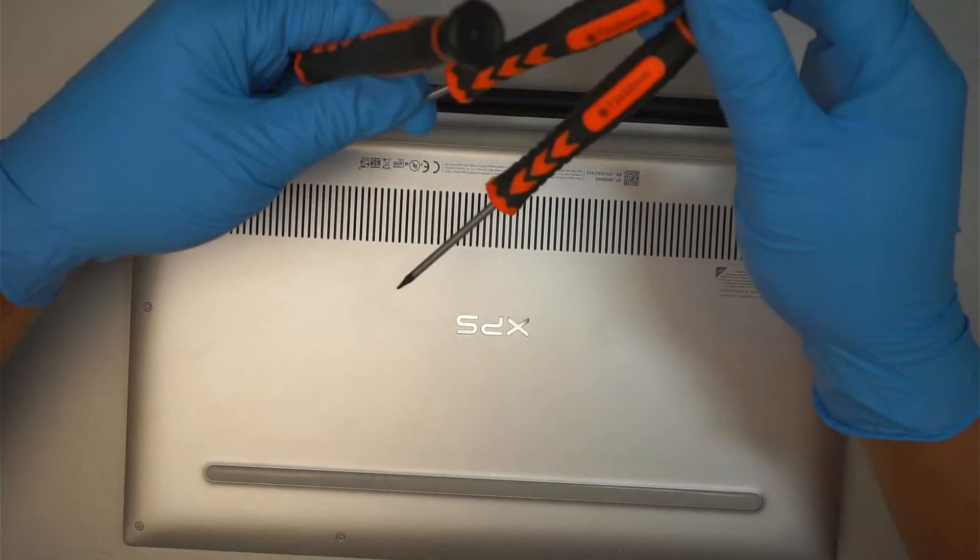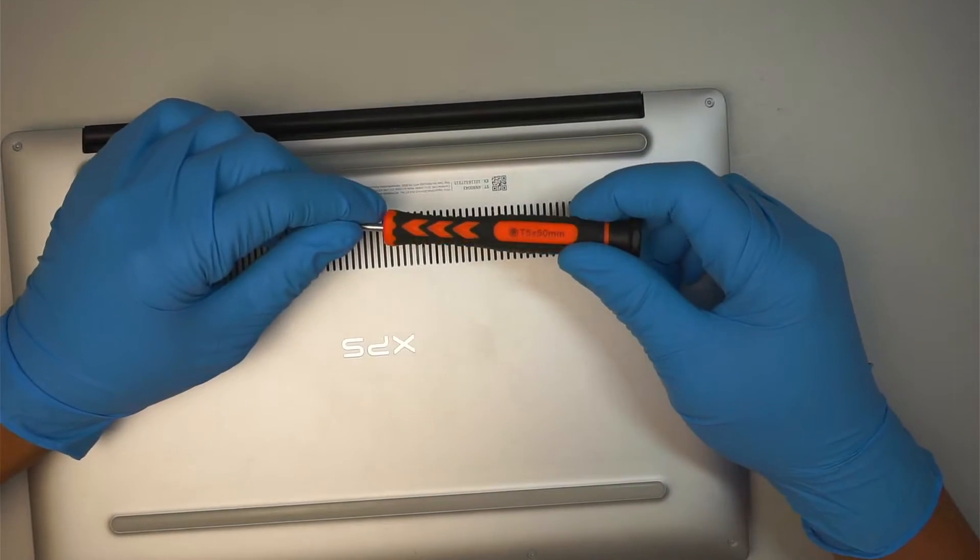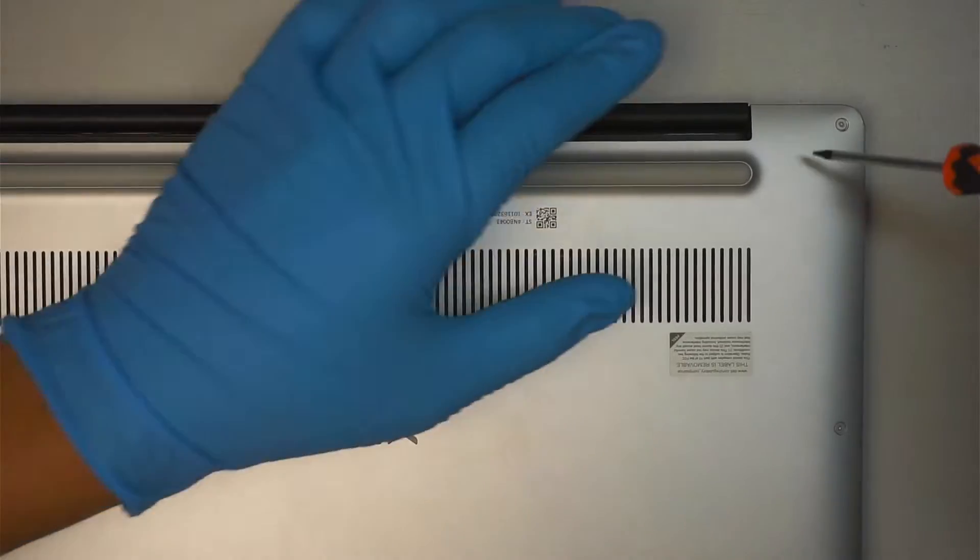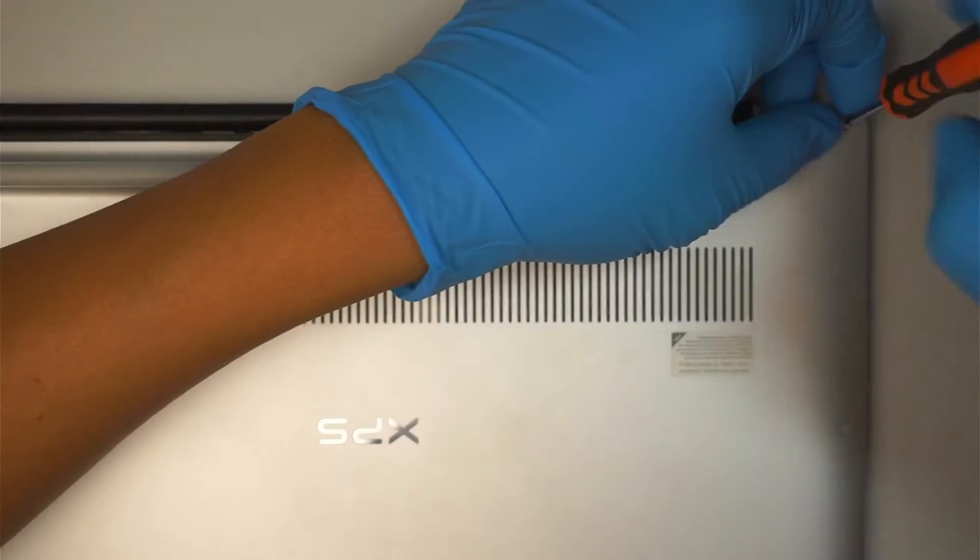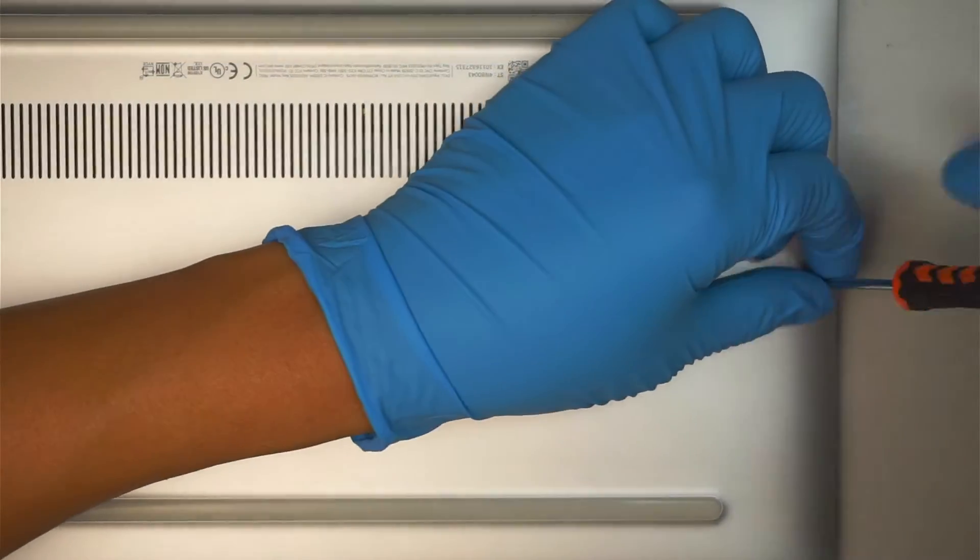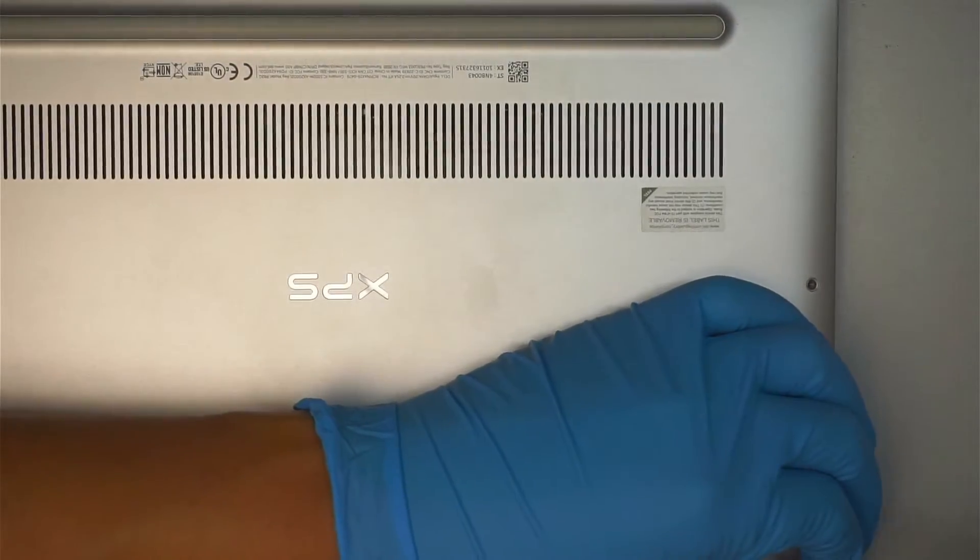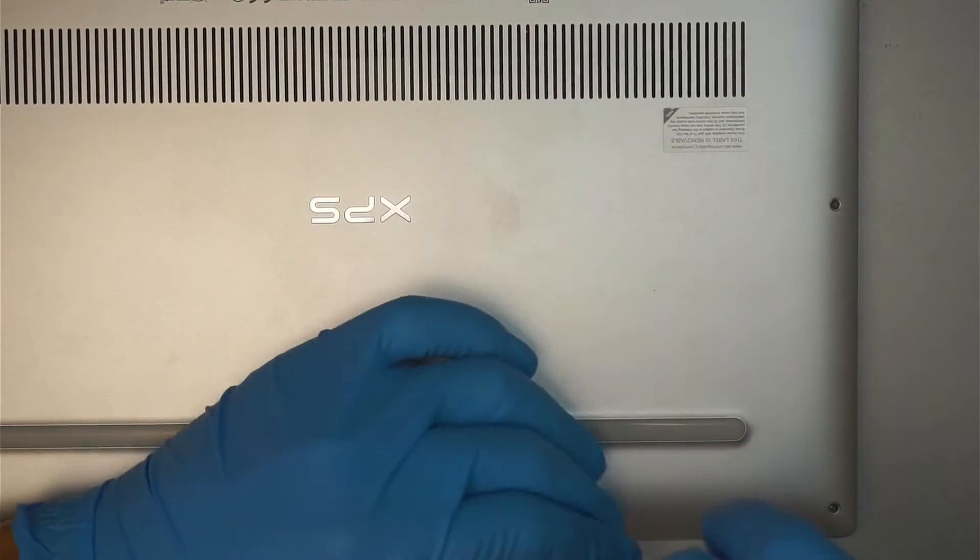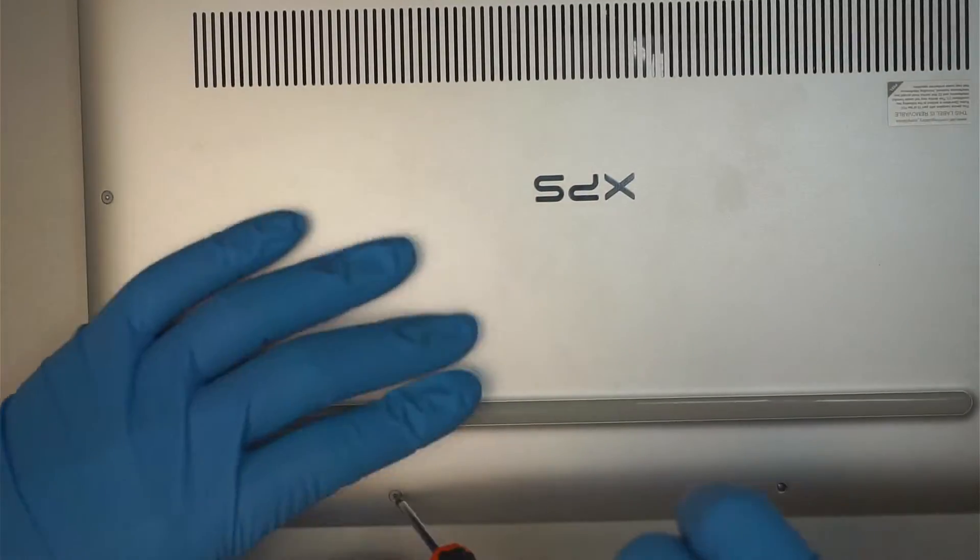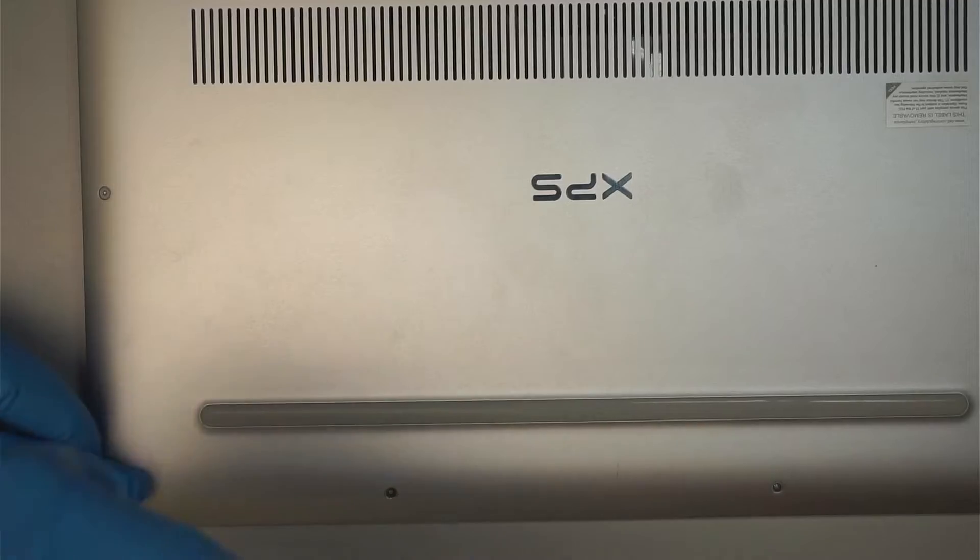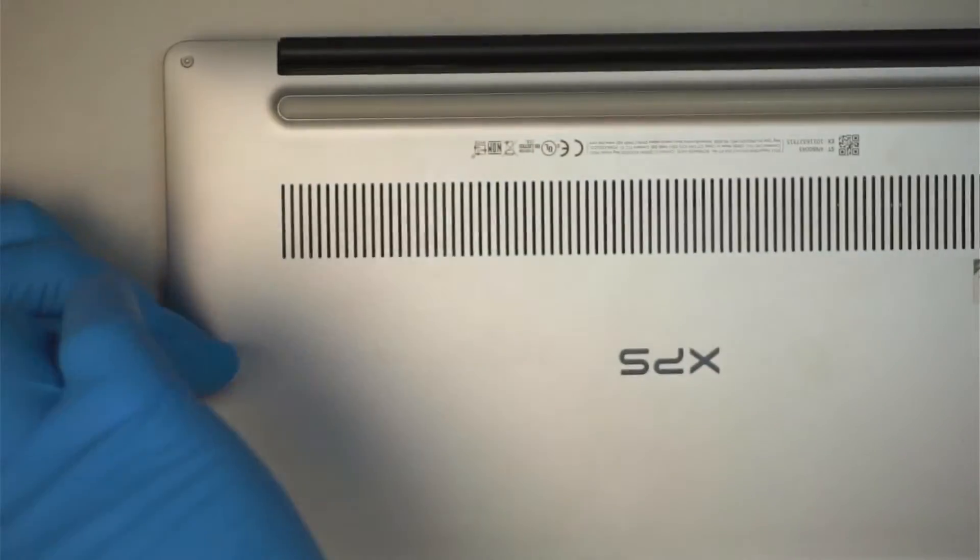The first thing I like to do is disconnect the battery. Let's go ahead and find a T5 screwdriver. I'll be using a torque T5. I'm going to remove the screws. I have to remove the back plate to get right into the battery.